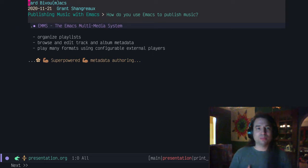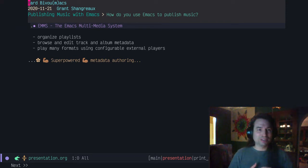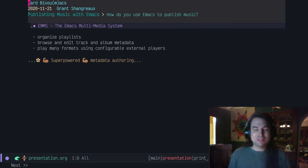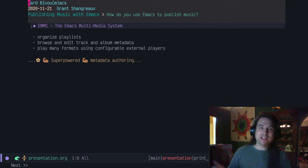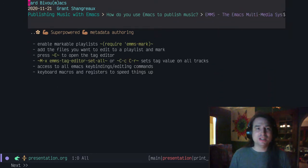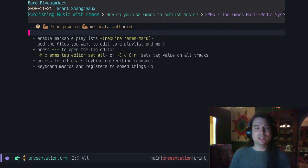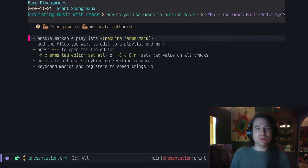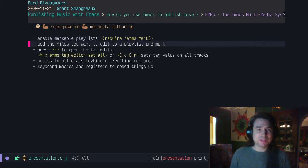EMMS is great. If you haven't checked it out, please do. It's a little bit unintuitive, but once you get into it, it works. Basically what EMMS gave me was the ability to listen to tracks, organize playlists, and on top of that, it gave me superpowered metadata authoring. I'm going to demonstrate that to you. To do this, you have to require markable playlists, so require EMMS mark.